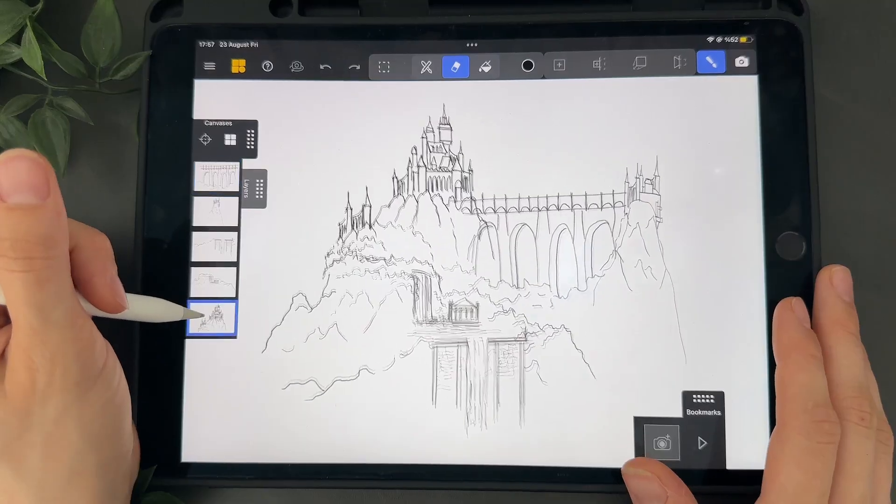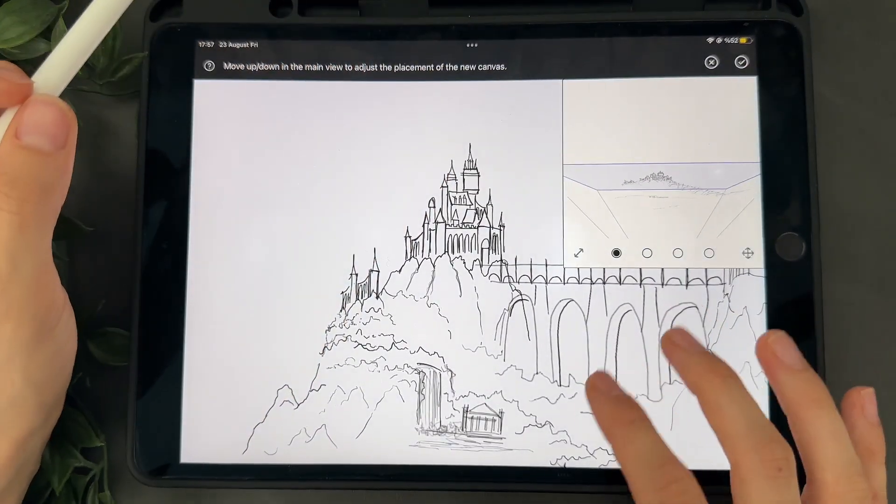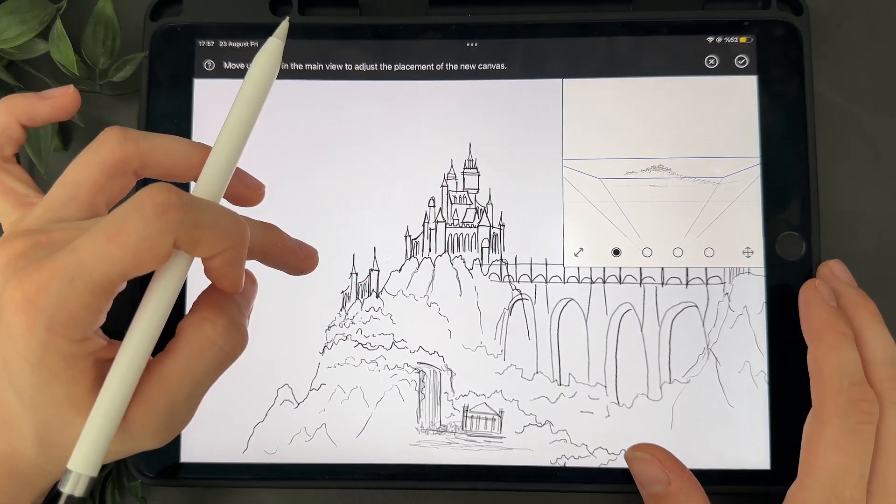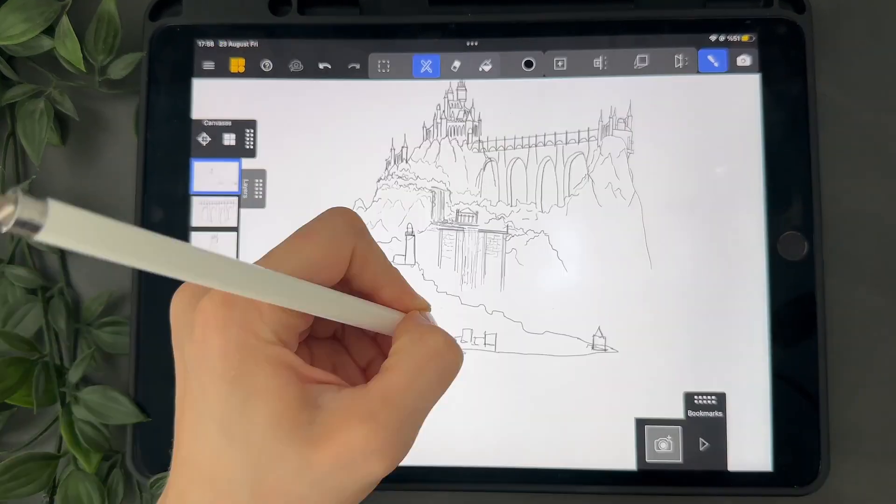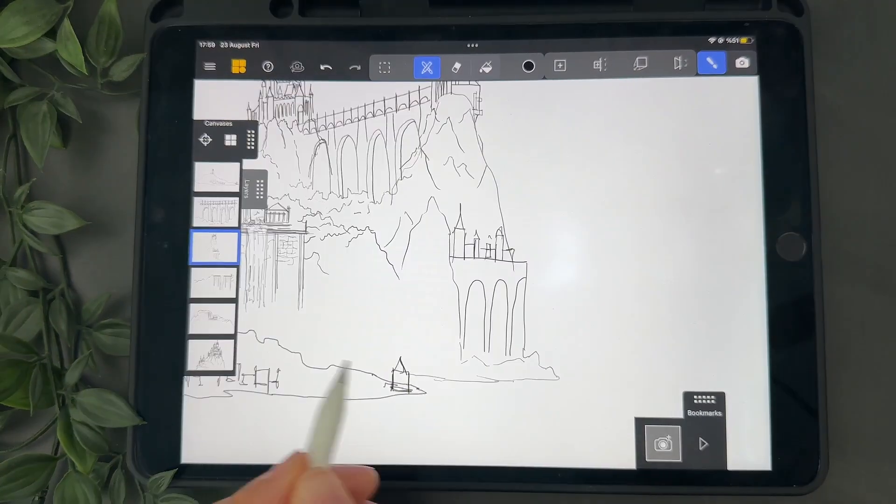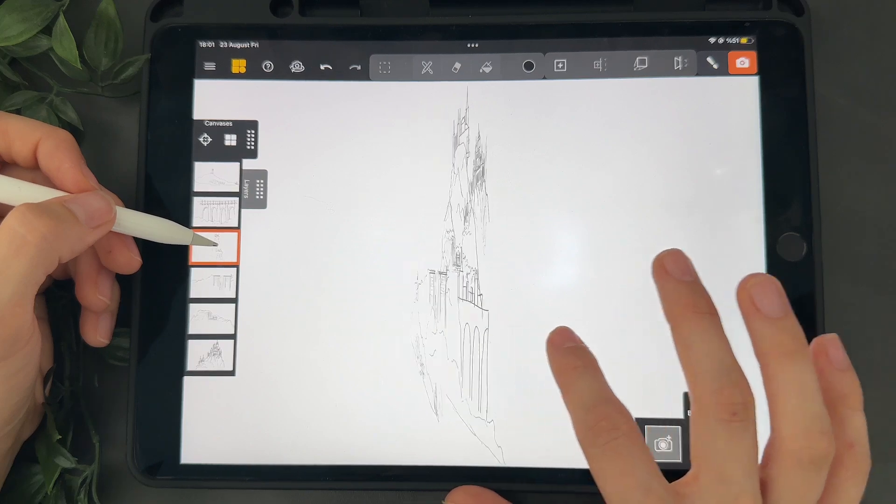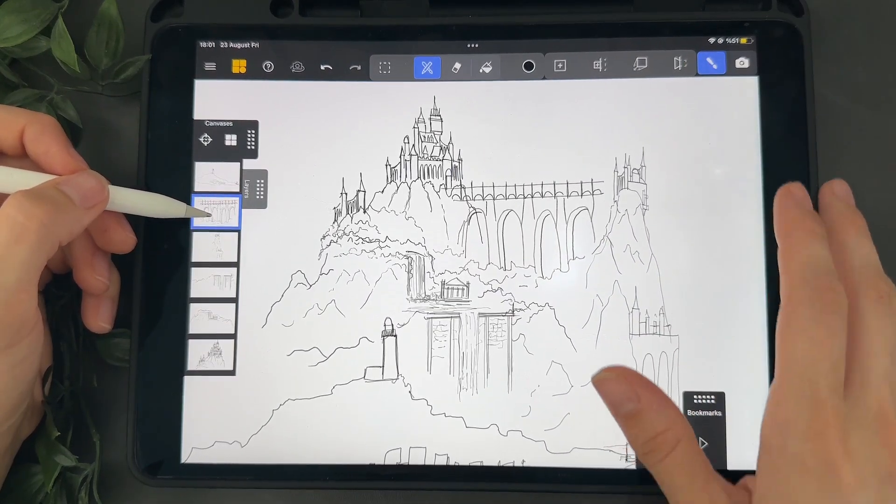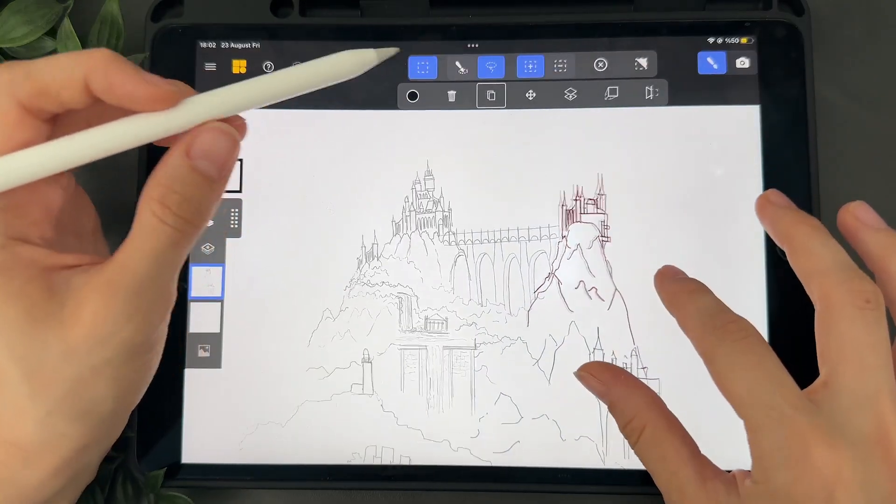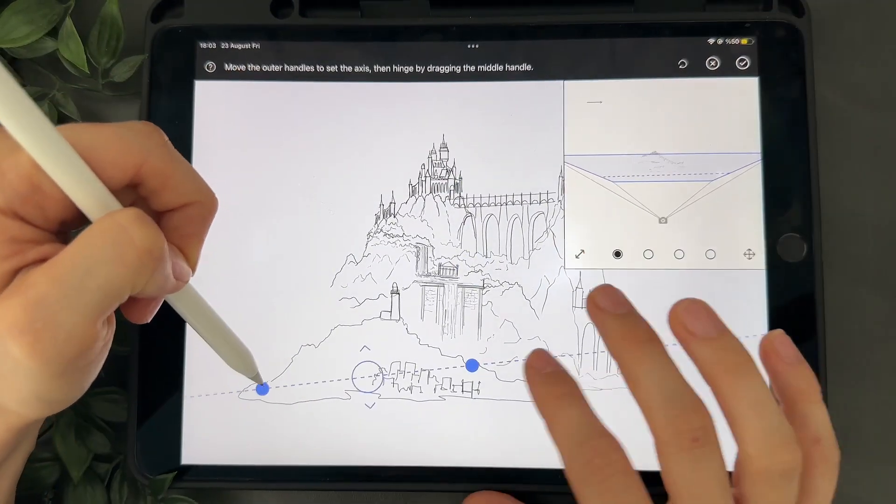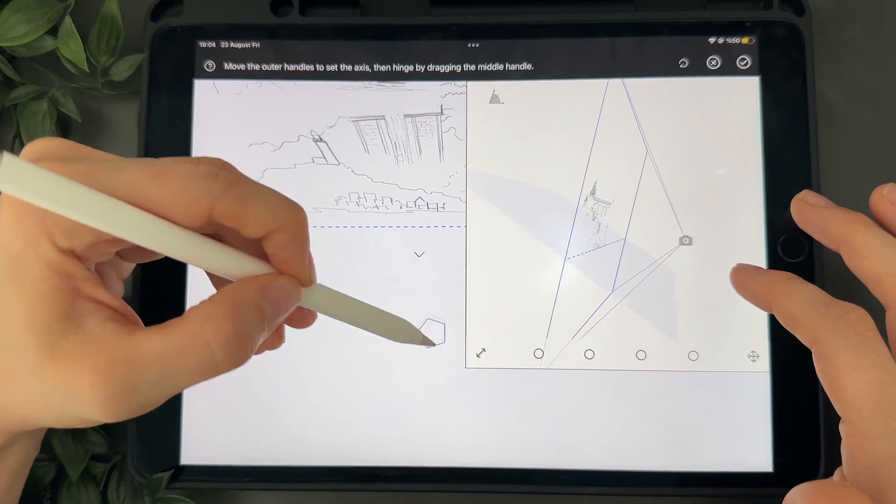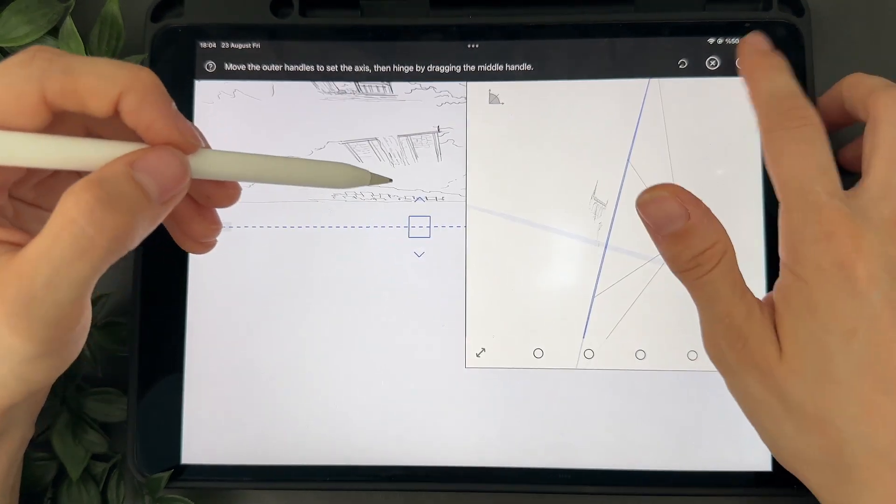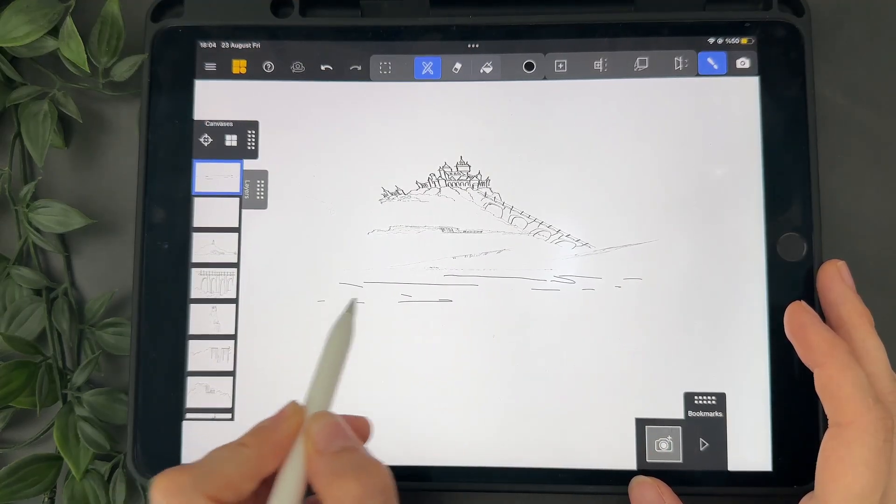Let's finish the sketch. I will add another canvas, a basic parallel one this time. Now I would like to add some horizontal line to kinda show the sea. For this I create a hinged canvas again. Then I completely rotate it to place it this way. Then I draw some lines to show the sea.